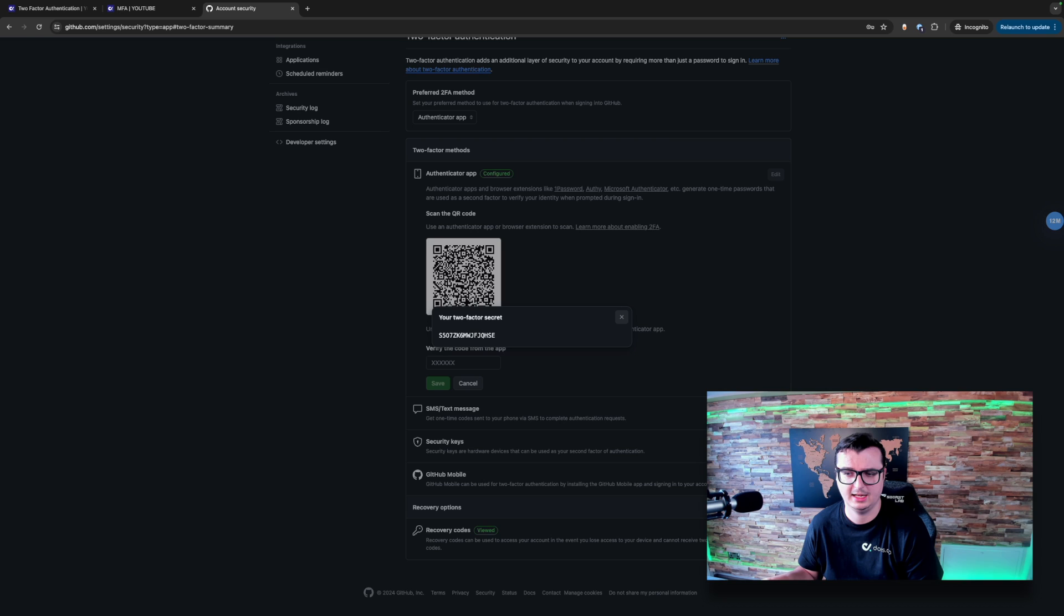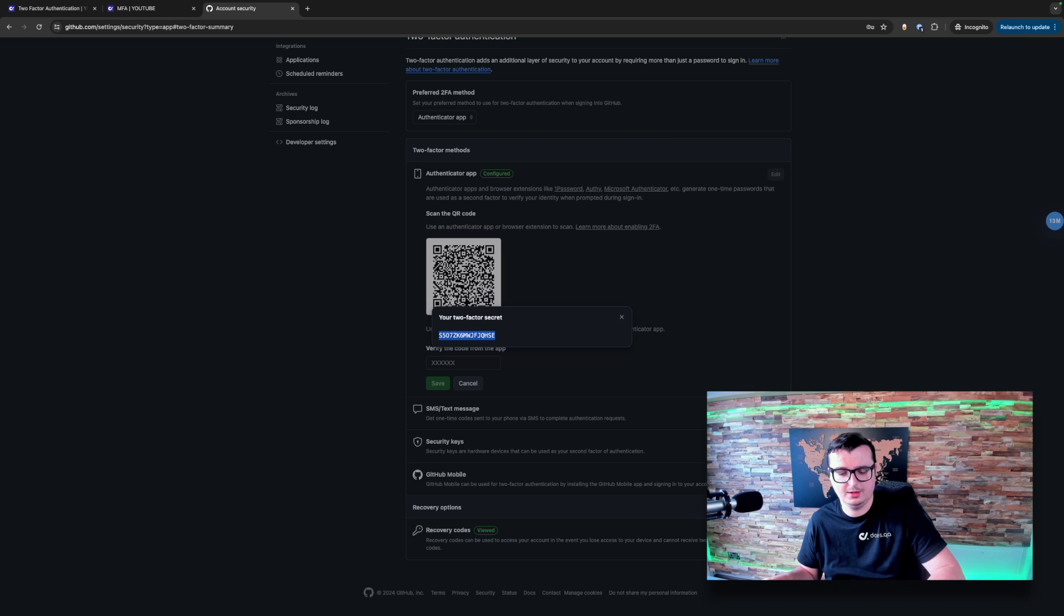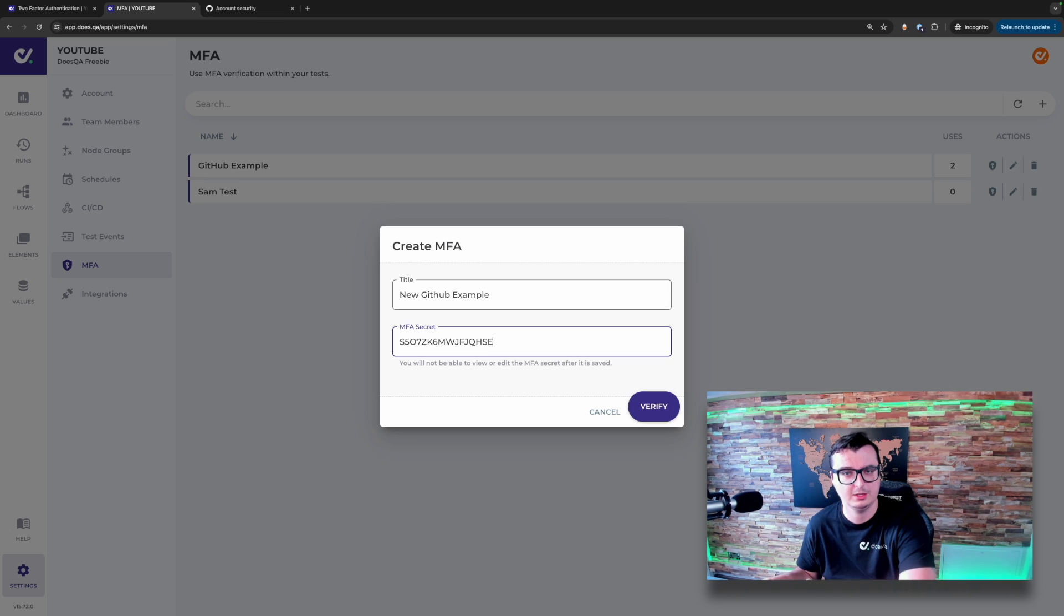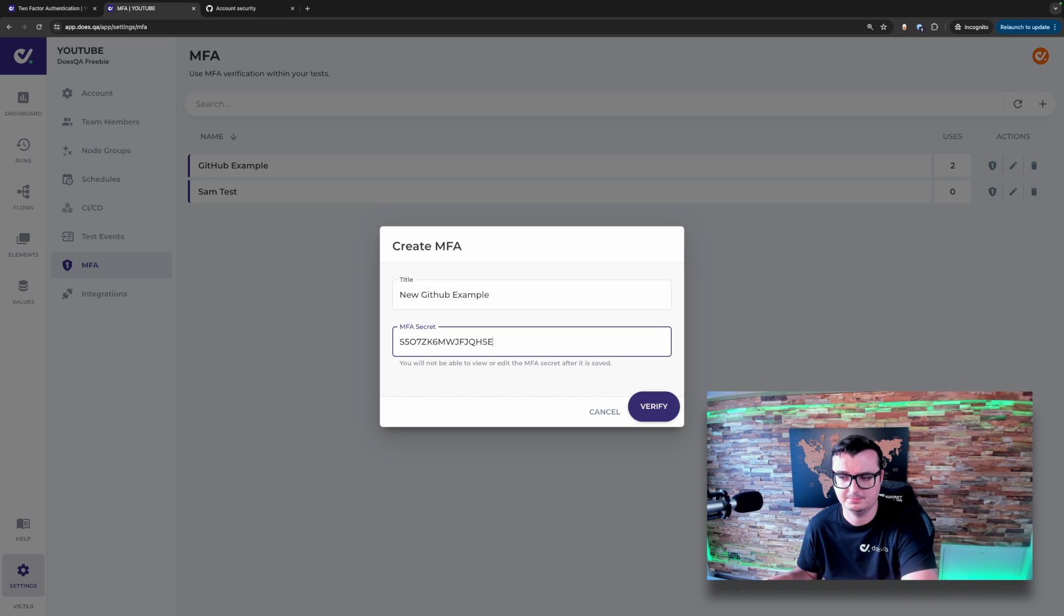Clicking on that, it will give you a secret. Copy this secret over into DoesQA, into the MFA secret box and then you're able to click verify.